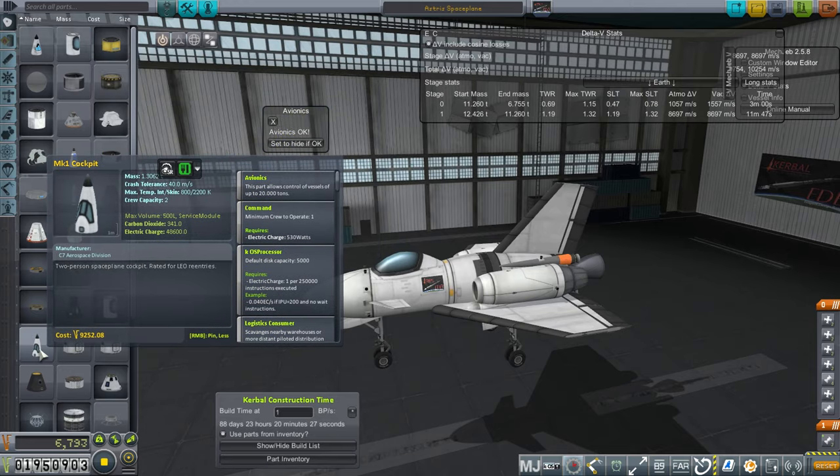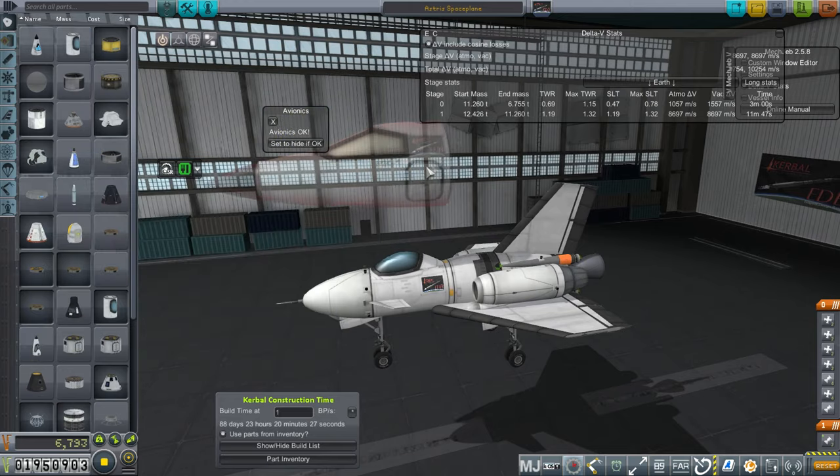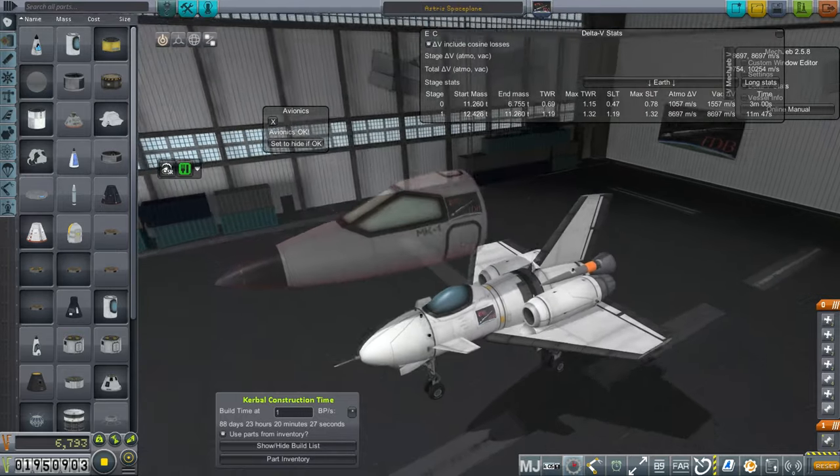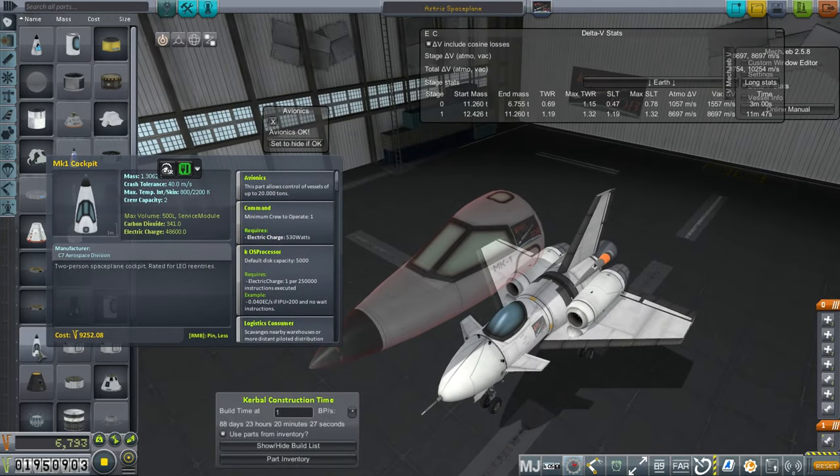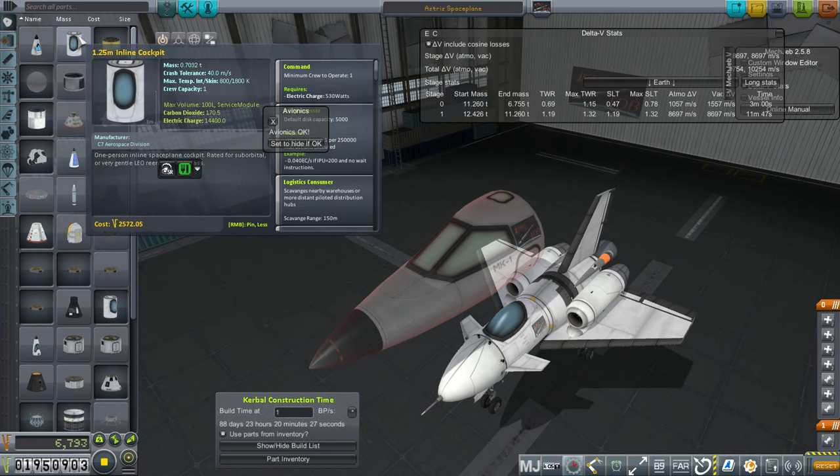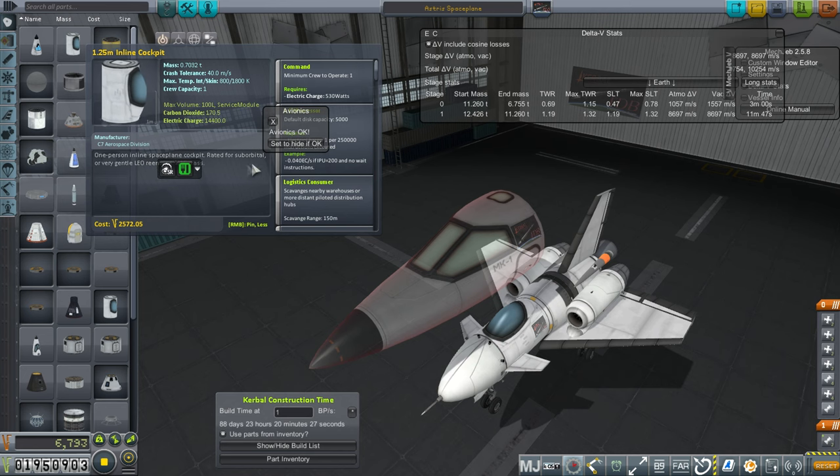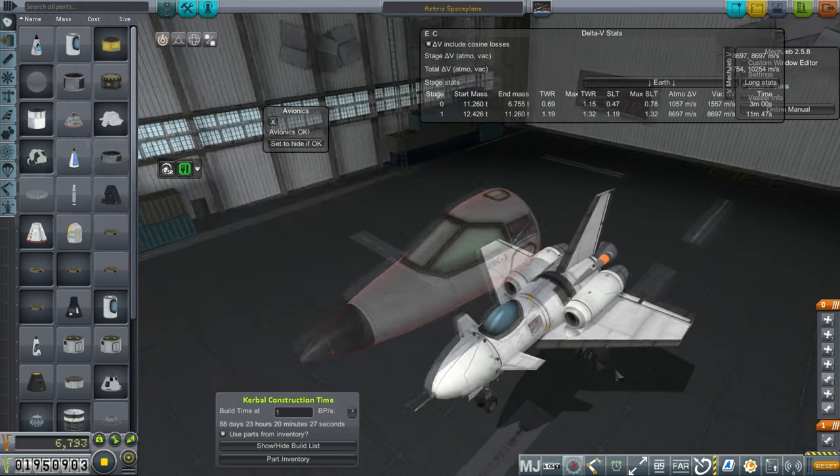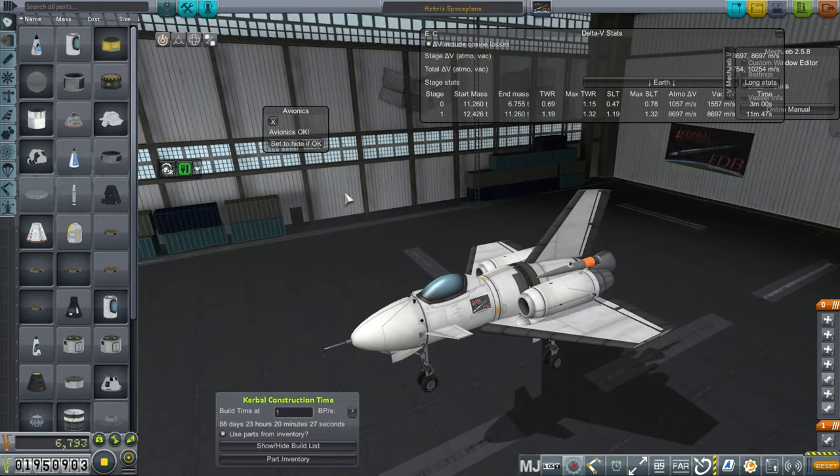So inline cockpit it is. There is also this Mach 1 cockpit. This costs a lot to unlock, more than 100,000. This one can carry two. This one says rated for LEO re-entries, which is good. I sure hope they're honest about that. This one says very gentle LEO re-entries, rated for suborbital. So I'll take that. We are just going to go suborbital for now.